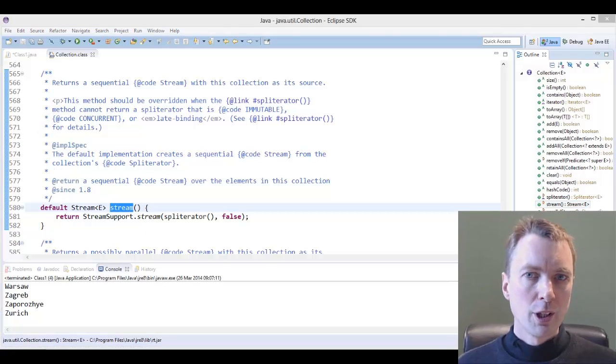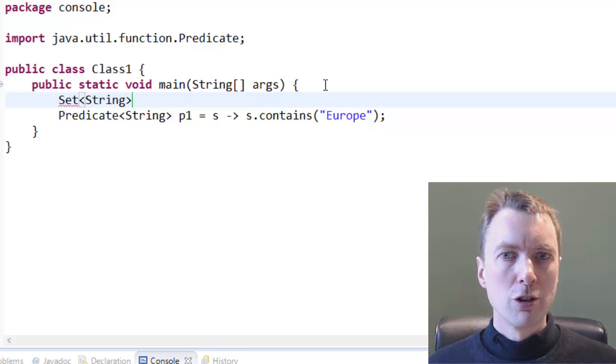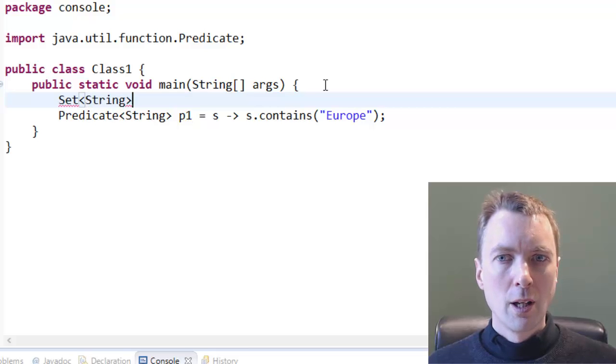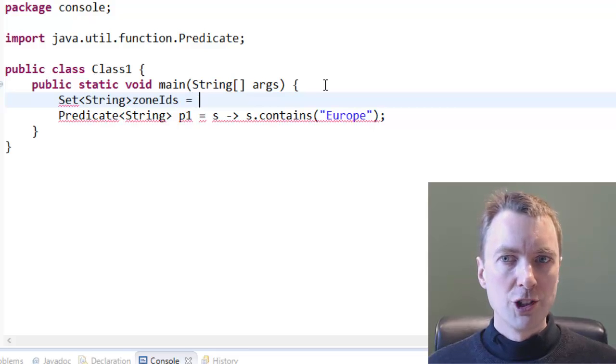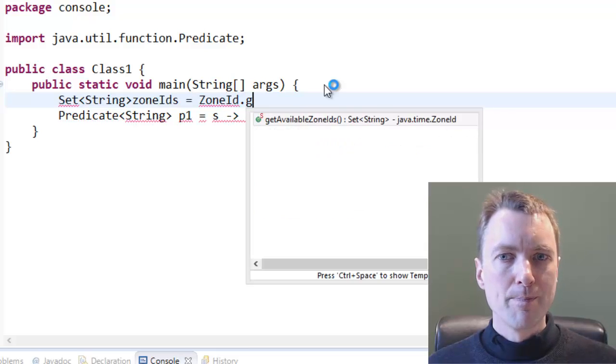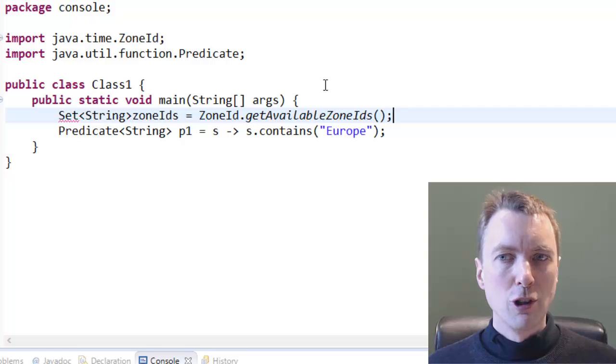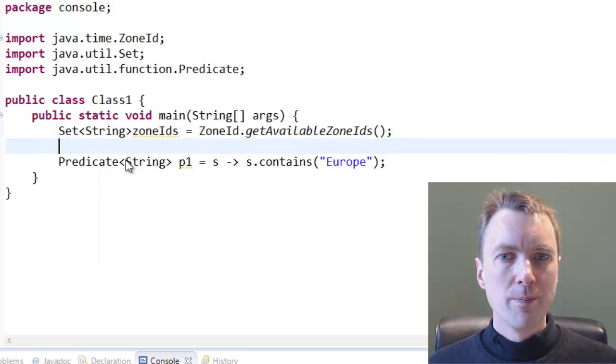To obtain a sample collection of strings to apply the predicate to, I'll call the getAvailableZoneIDs method of the new ZoneID class. Writing a for loop, you can see the time zone ids.